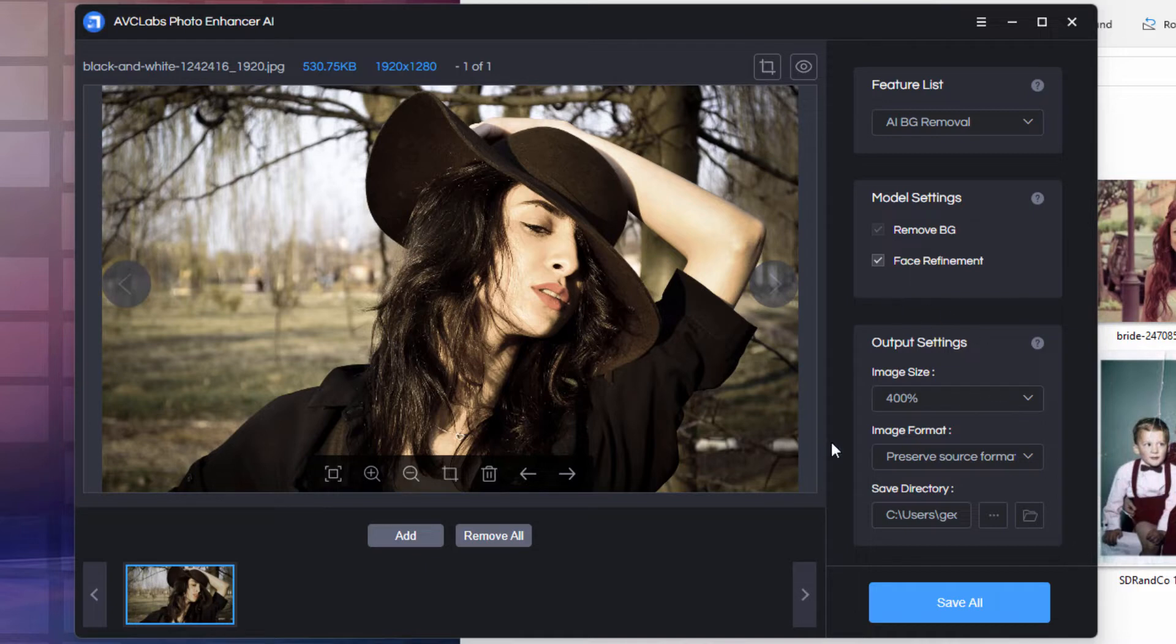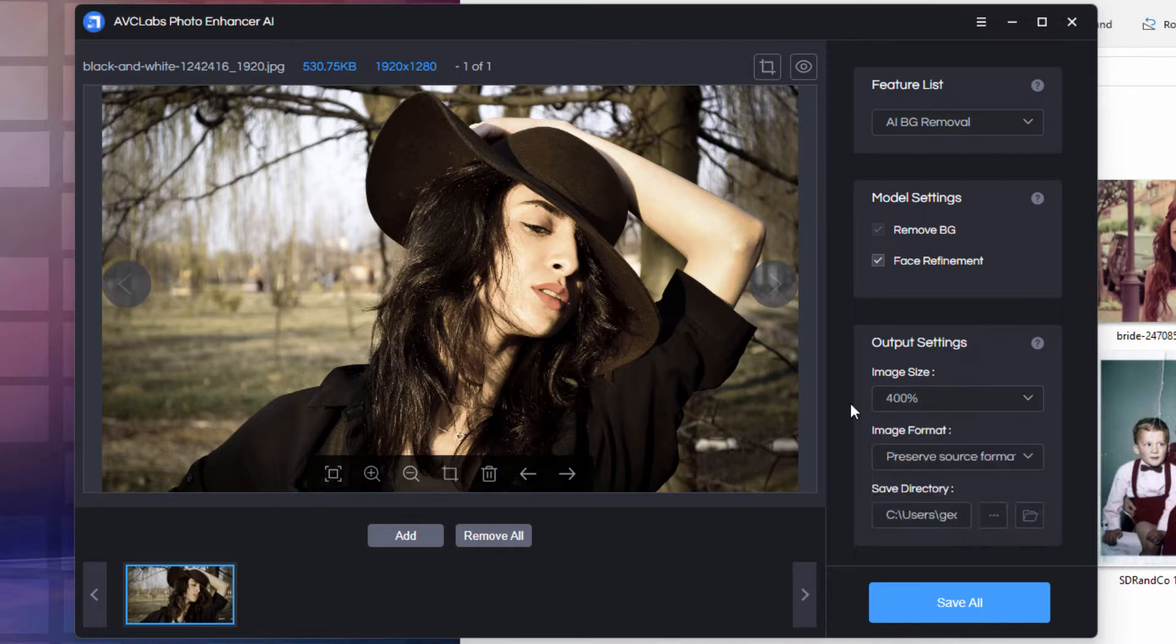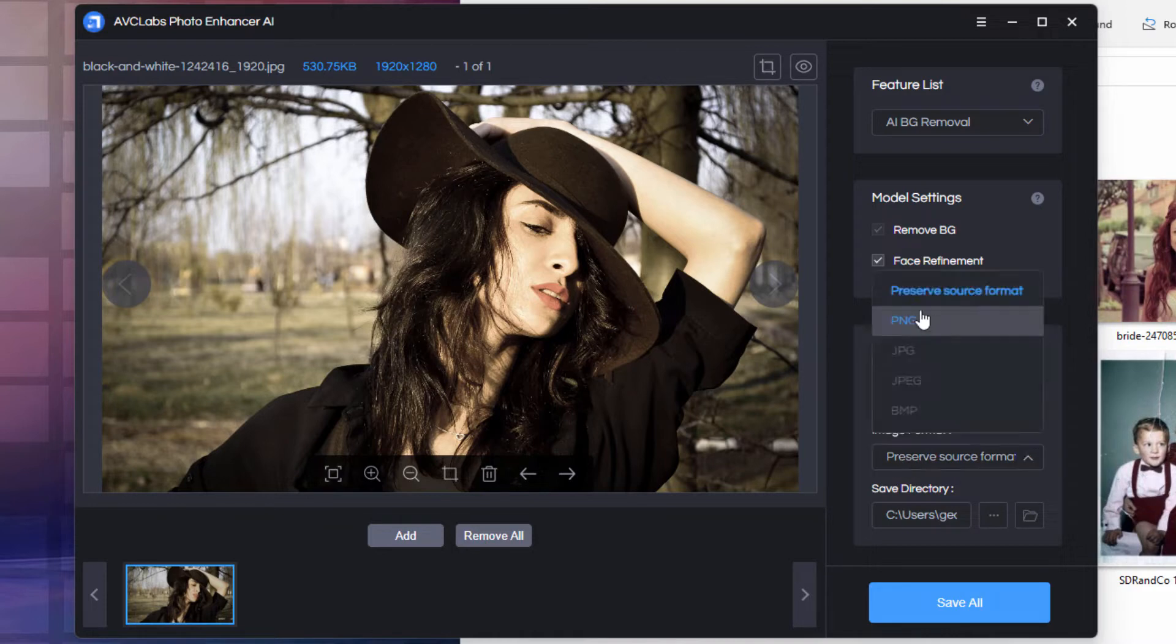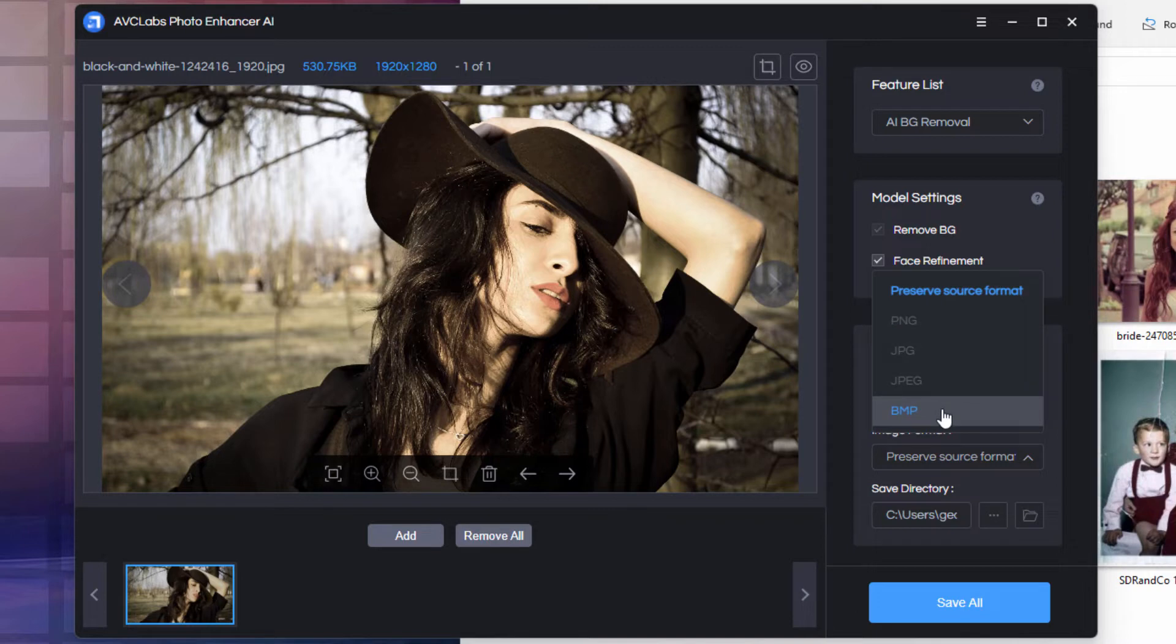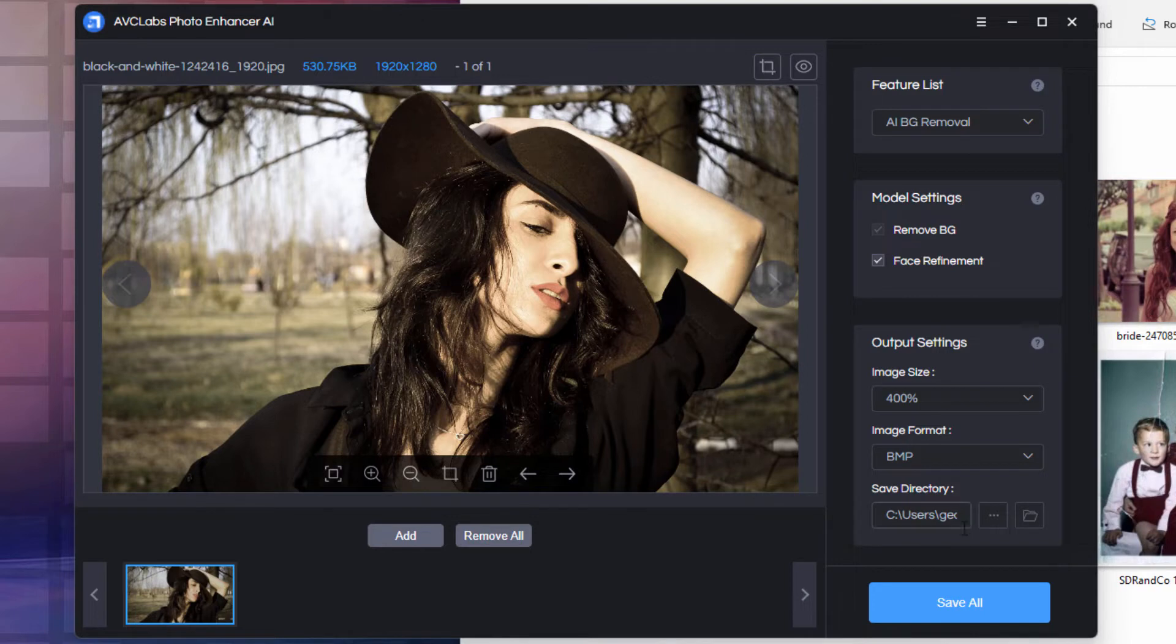Now, down below, we have our output settings. You either can use the original size, or you can also upres 200, 300, or 400 percent. Depending on your needs, just choose the image size you want. You also can choose the image format. You can preserve the source format, or change to PNG, JPEG, or bitmap. Bitmap is going to be a lossless format, so if you want to keep the highest quality, I recommend going to bitmap. I always like to work in non-compressed image formats whenever possible. You can also save to a specific directory.